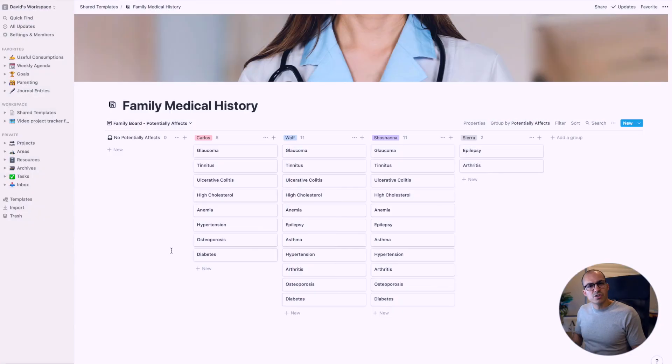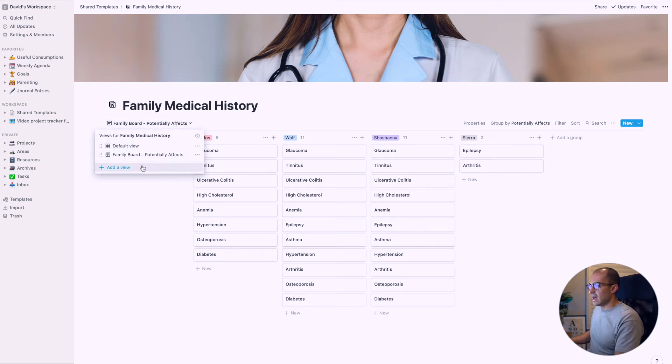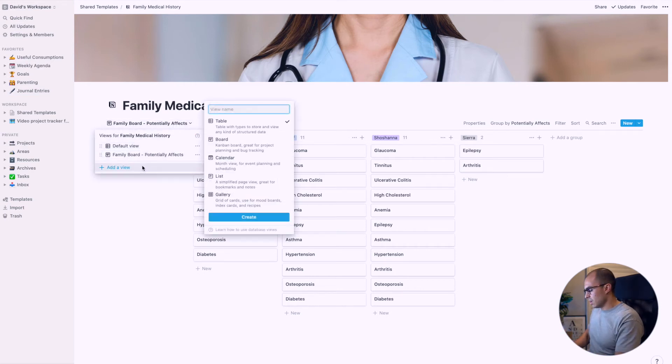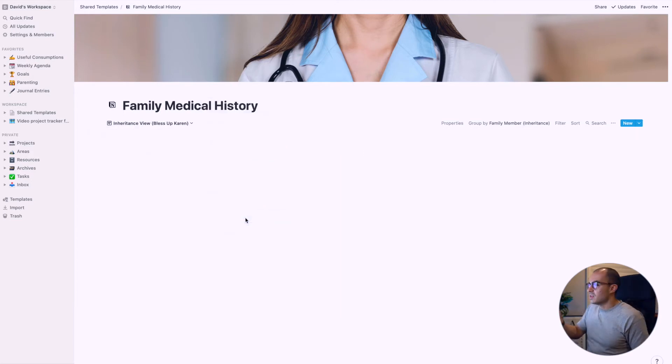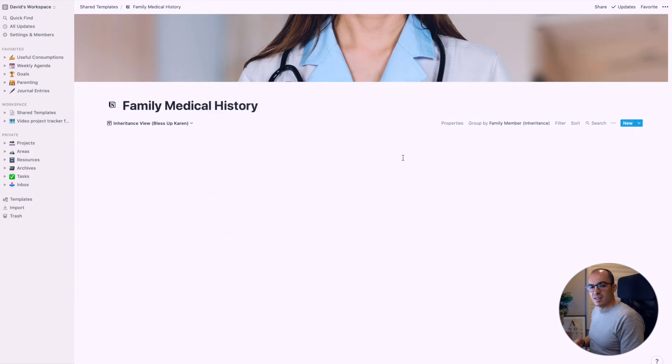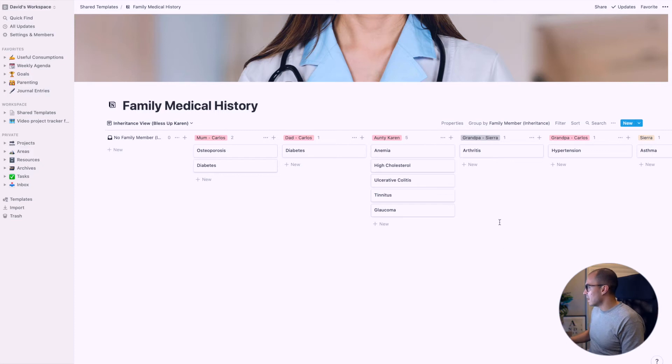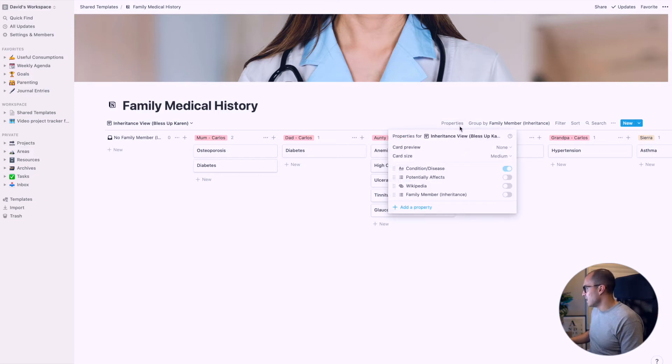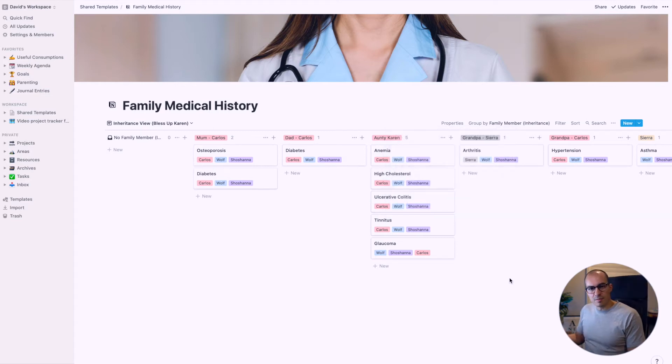I wanted to show you how to create a view from scratch. Let's go to views and click on add a view. We'll call this one inheritance view, make this a board view, and click create. Now you can see all the different family members and the conditions they've had. Let's bring up properties, click on potentially effects. Now you can see all the people in the family who it might affect. What a time to be alive. Information at your fingertips.